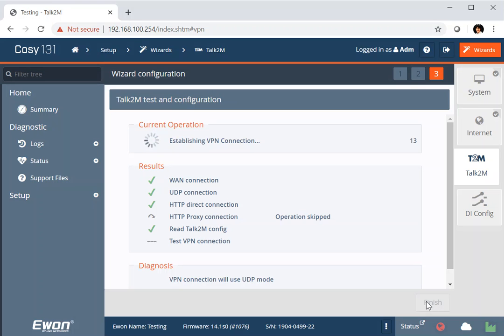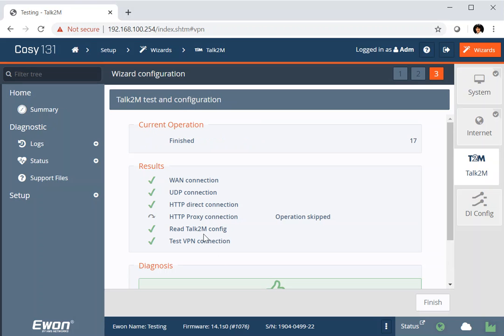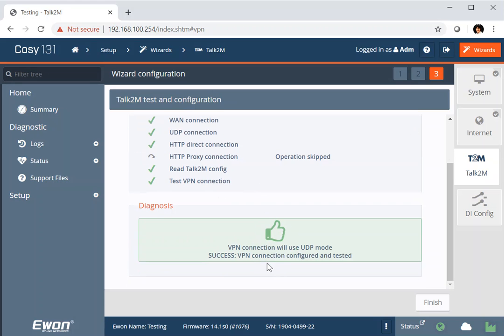And there we've got a correct configuration. It's successfully read the Talk2M configuration, tested the VPN, and we've got our green thumbs up. So all is well.